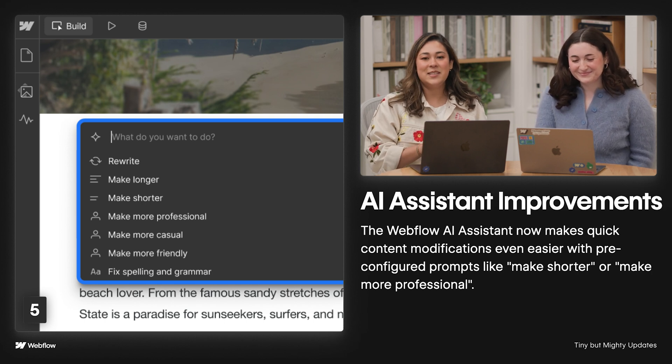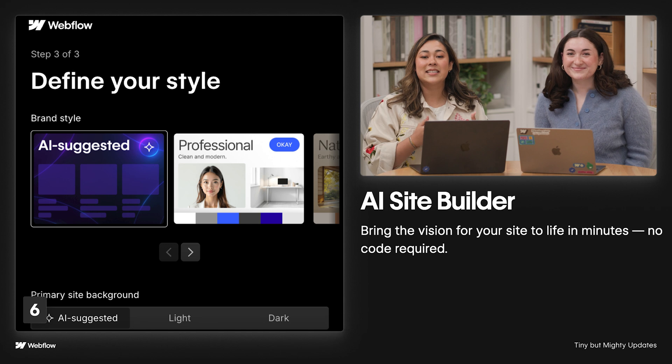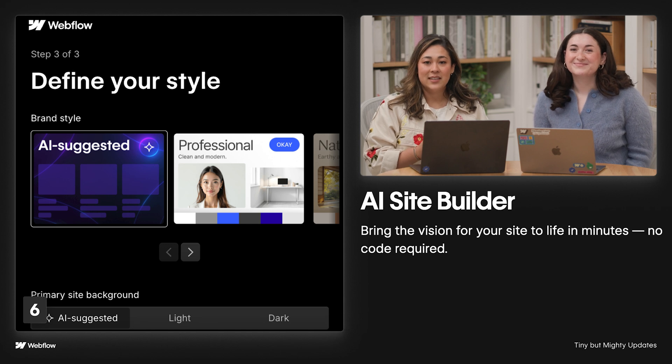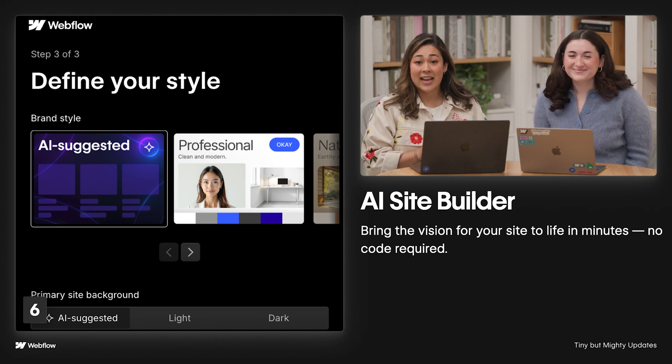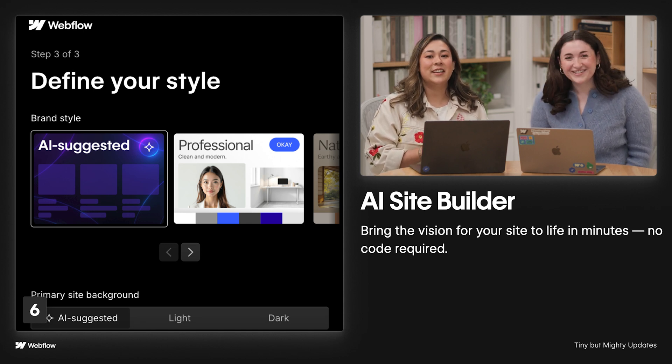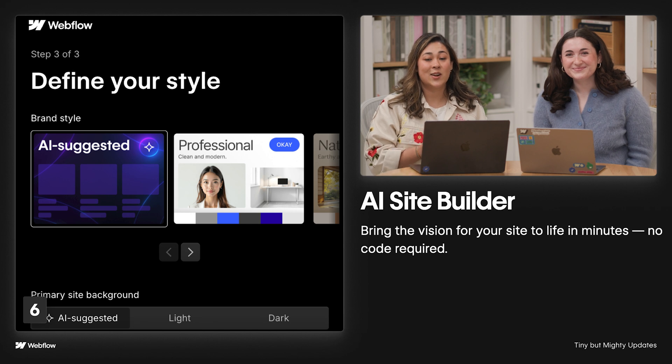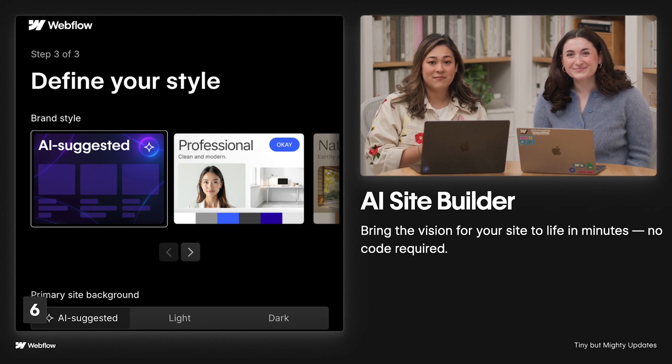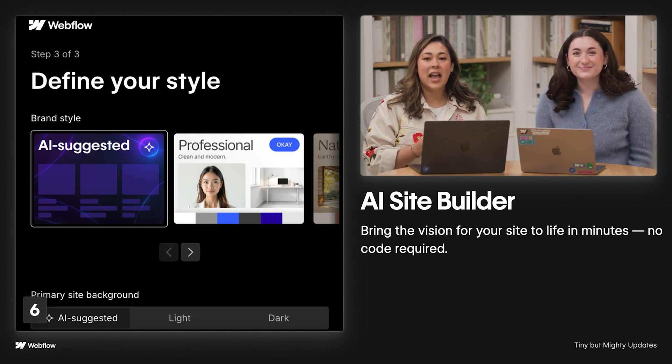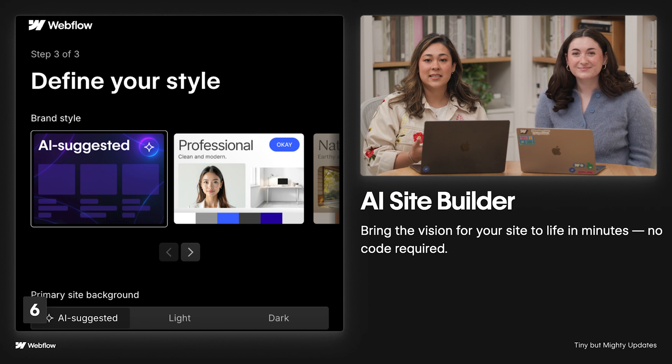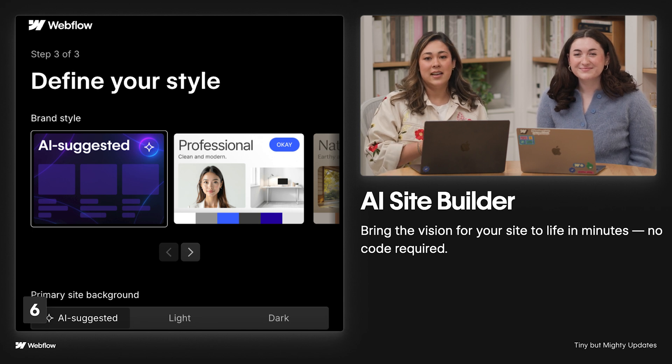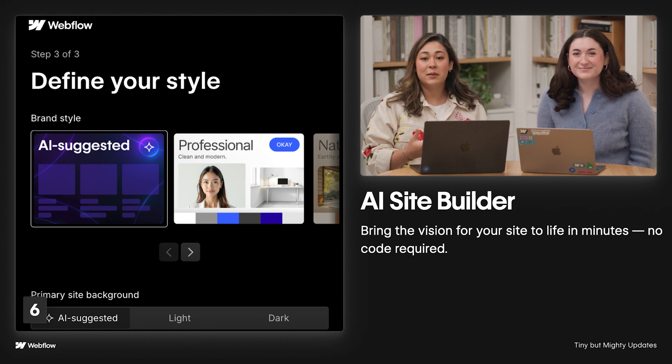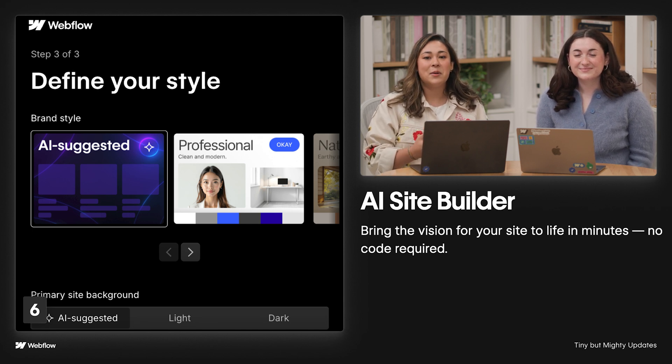And now for the launch. In case you missed it, we launched our AI Site Builder. This feature is not exactly tiny, but it's definitely mighty for those of you who are looking to get started faster. The AI Site Builder allows anyone to go from prompt to design system to site in minutes. And if you haven't played with it yet, go check it out. It's now in beta. Head over to webflow.com/ai-site-builder.